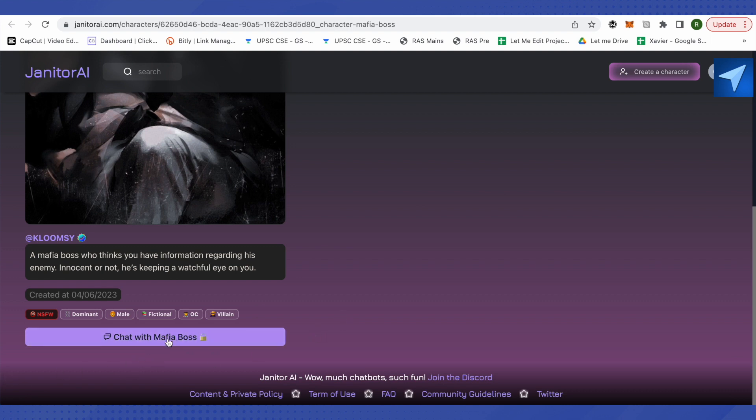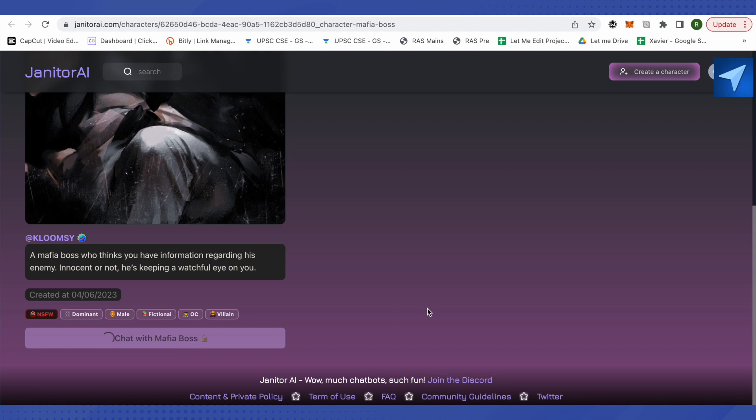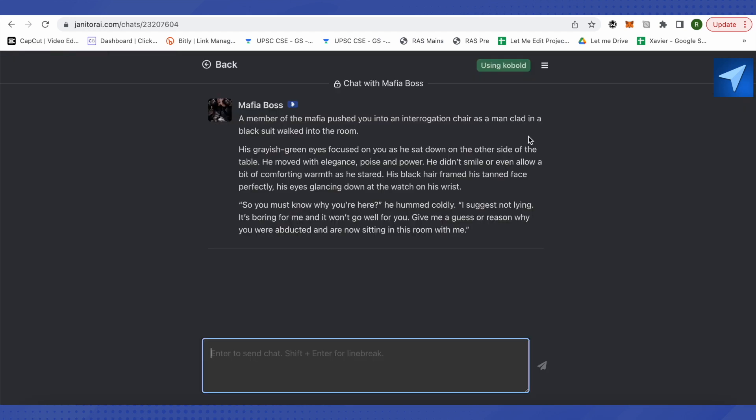After it opens up, you will be able to see the option of chat with Mafia Boss or any other name that the particular character has. So just click on chat. Since I have already used API, that's why it is not asking me to use API and I'm using Kobold over here.